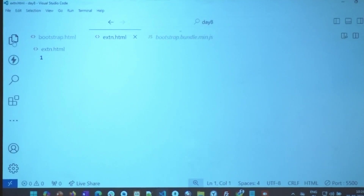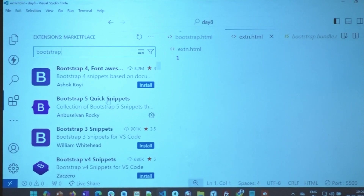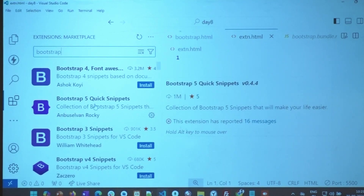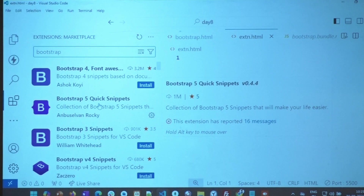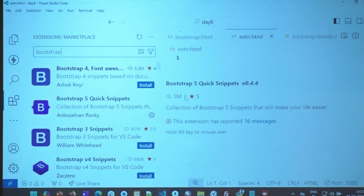There is this extension in VS Code called Bootstrap 5 Quick Snippets, by Anbu Selvan Rocky — about 1 million downloads and a 5-star rating. Can you all install that? If you are not able to do it now, go to your PS class and do it then. I'll give you two minutes to install it.